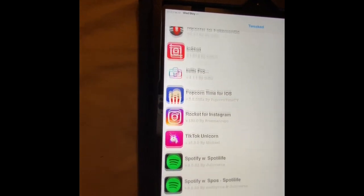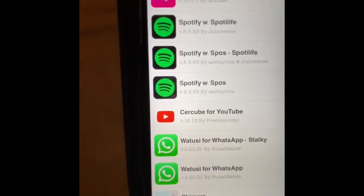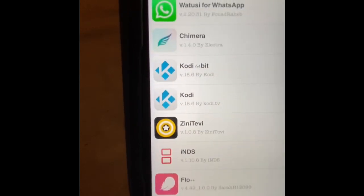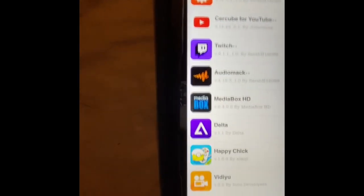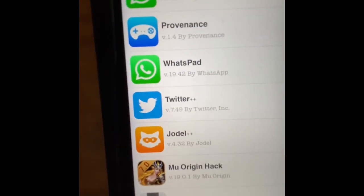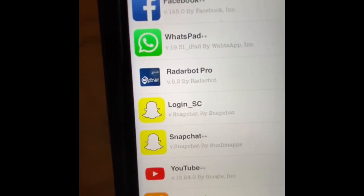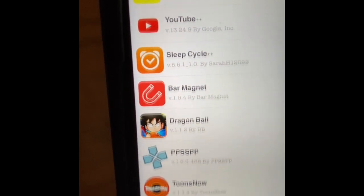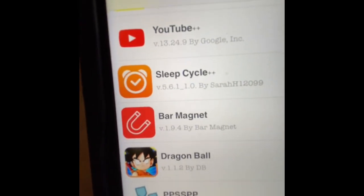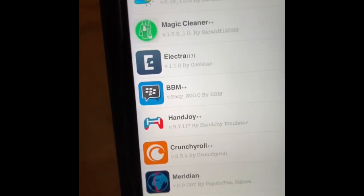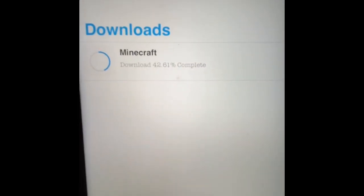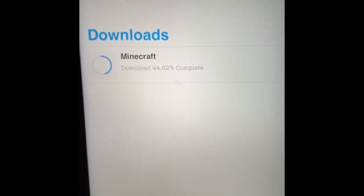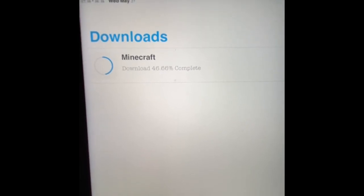You can see there's Safari, YouTube, WhatsApp, Twitter++, Facebook++, Snapchat, YouTube++ — so much stuff available. It's all here. Minecraft is at 42 percent right now, about halfway there.